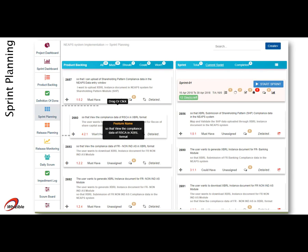The product backlog items can be pulled into a sprint during sprint planning. The system shows the planned velocity and the number of user stories added in the sprint.